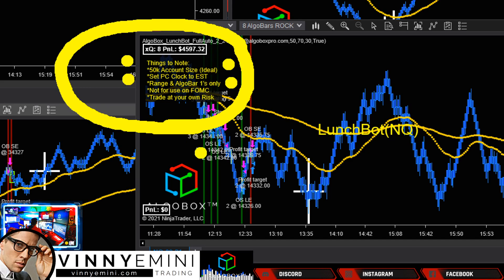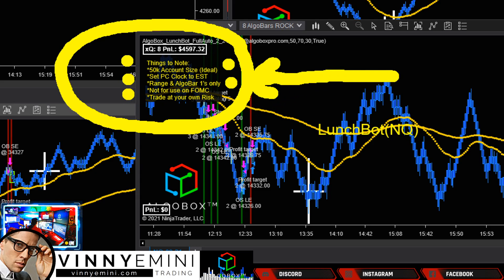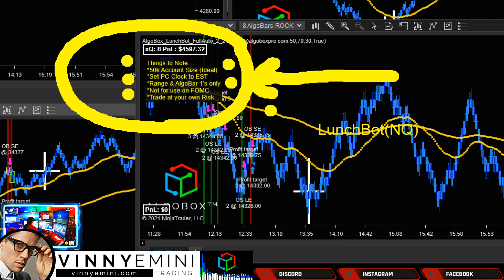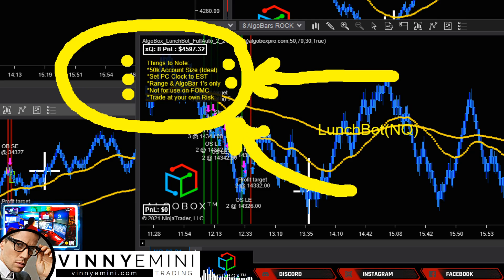50K is suggested across seven or eight instruments. Set your PC clock to Eastern. Range and algo bar ones only — that's recommended ideal for getting started. However, I'm going to teach you tomorrow how to supersede this to get better performance using optimization techniques. We'll try to go through some of that tomorrow in part two. Not for use on FOMC day — or around FOMC, the day before, the day of, the day after — be very careful on FOMC days. We announce those in the room. And of course, trade at your own risk.